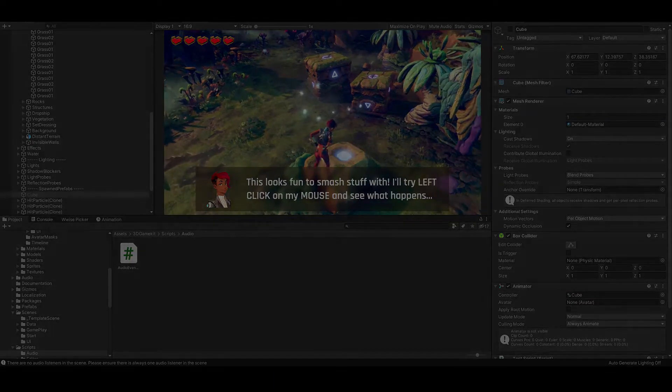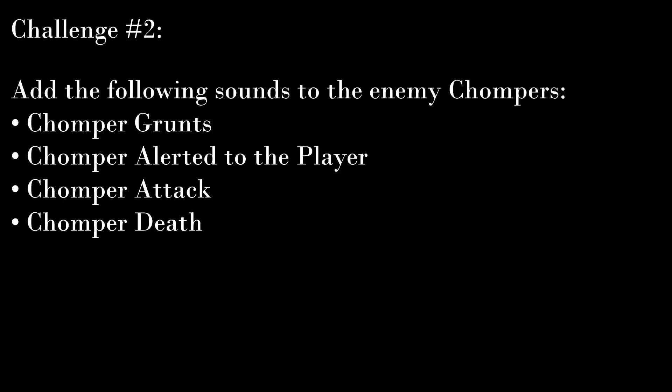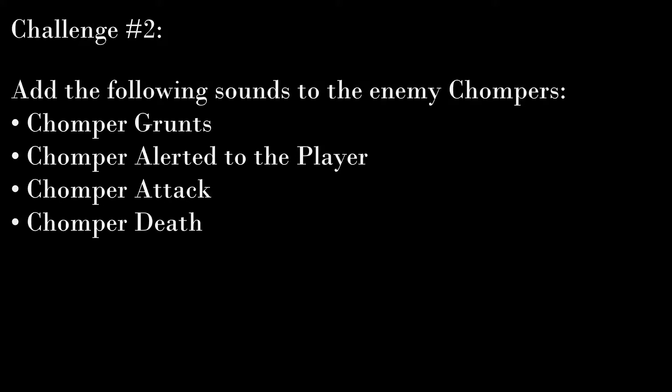The enemy chompers have a series of sounds that need to be added to the player. Grunts, a sound they make when they spot the player. Attacks, and a final death sound. For now, we're going to ignore the footsteps. All of these are handled by a single script. While everything can be technically done in the script, you can utilize your audio event script as well. Go ahead and give that challenge a shot, or stick around for some hints.